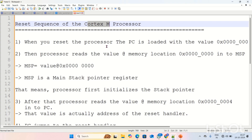Hi all, I am Vinay Kumar. In the series of ARM Cortex-M4, today I will explain the reset sequence of the Cortex-M4 processor. The same reset sequence is also applicable for all Cortex-M family. The reset sequence is what happens after triggering the reset button on an STM32 board — the steps taken by the processor after reset.